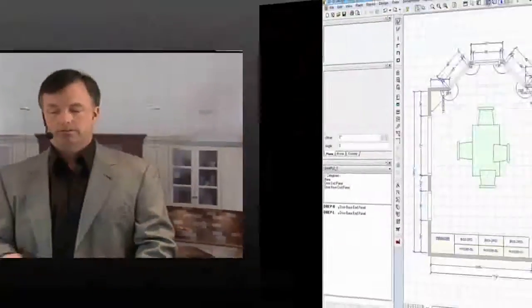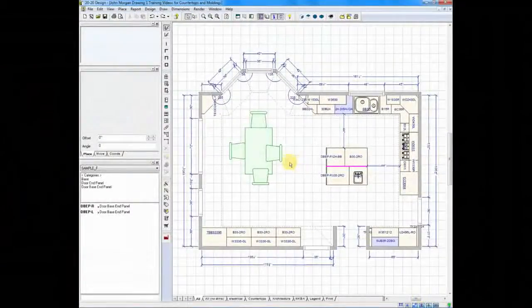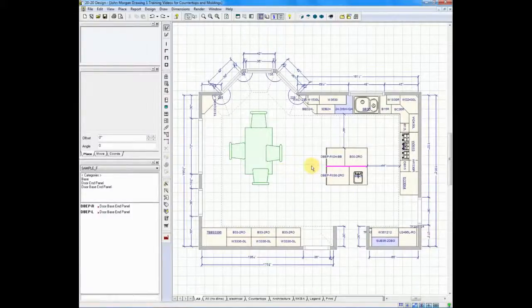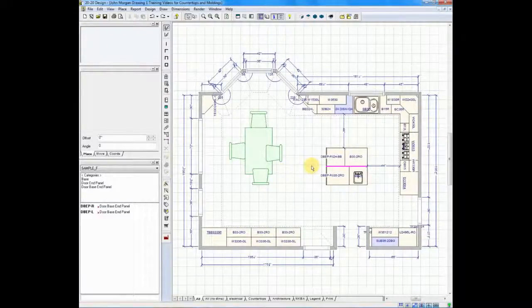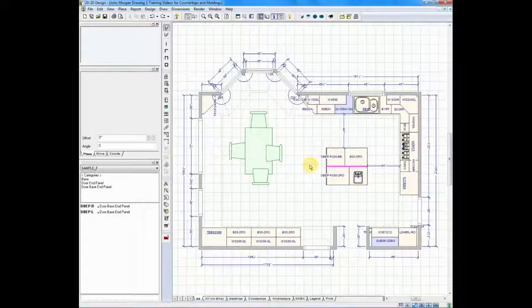Let me show you an optional way to draw countertops and backsplashes in version 9 and previous versions. On our floor plan we have everything ready except for the countertop and backsplash.